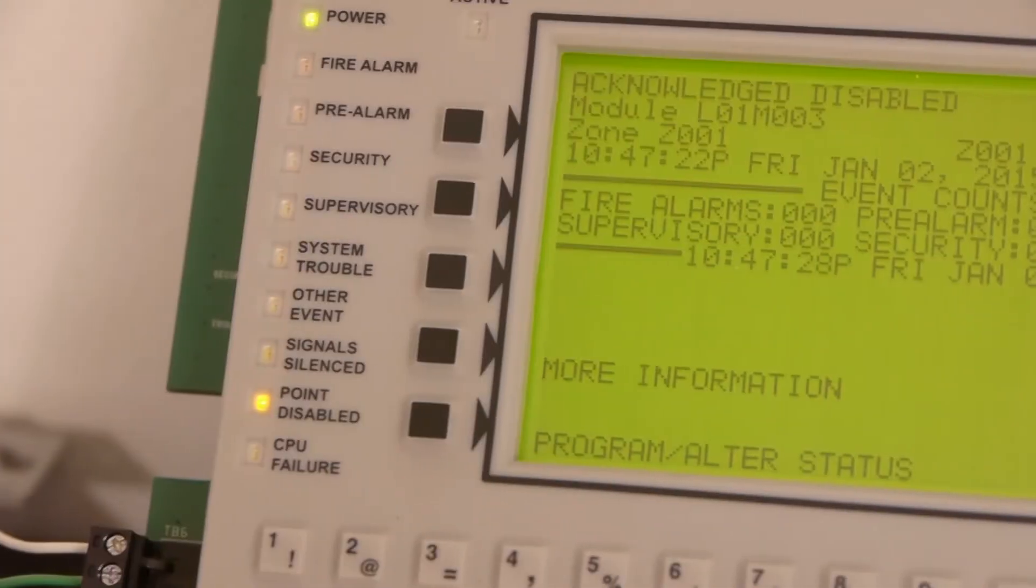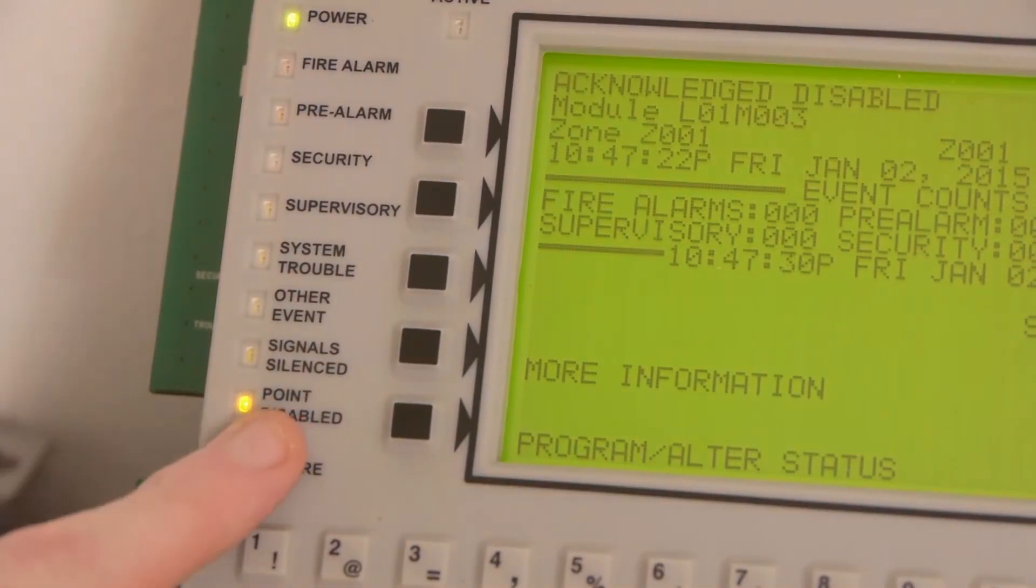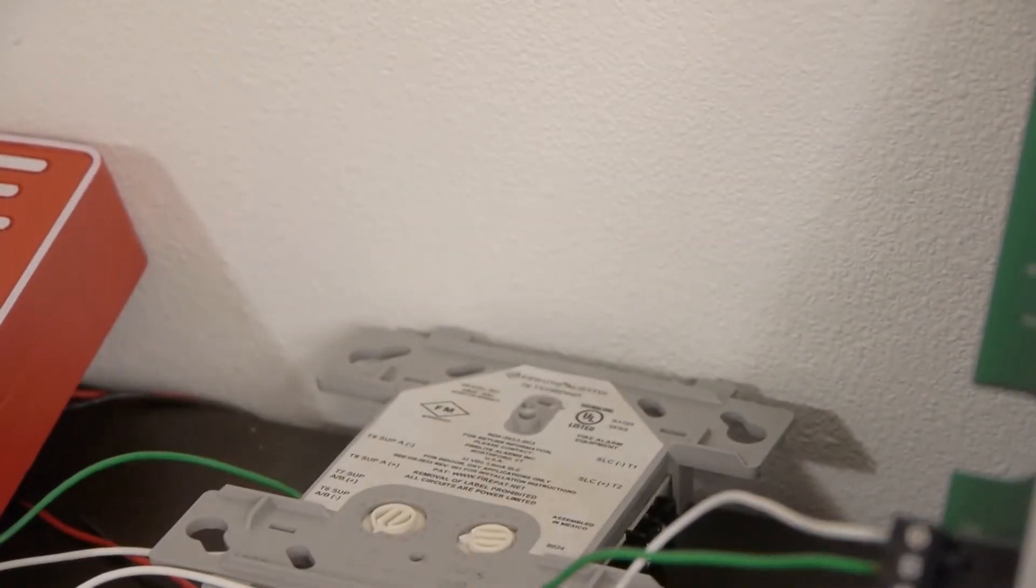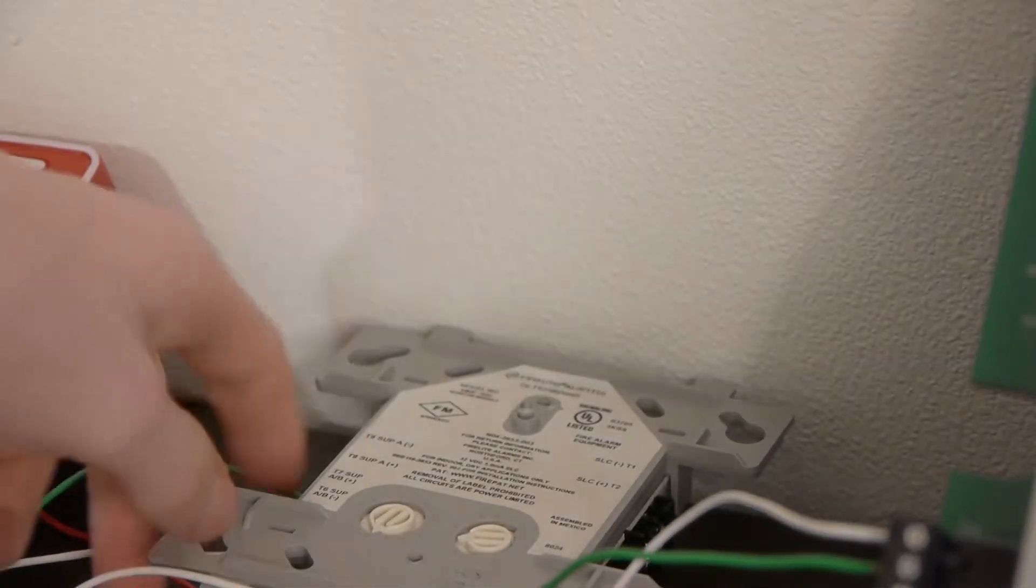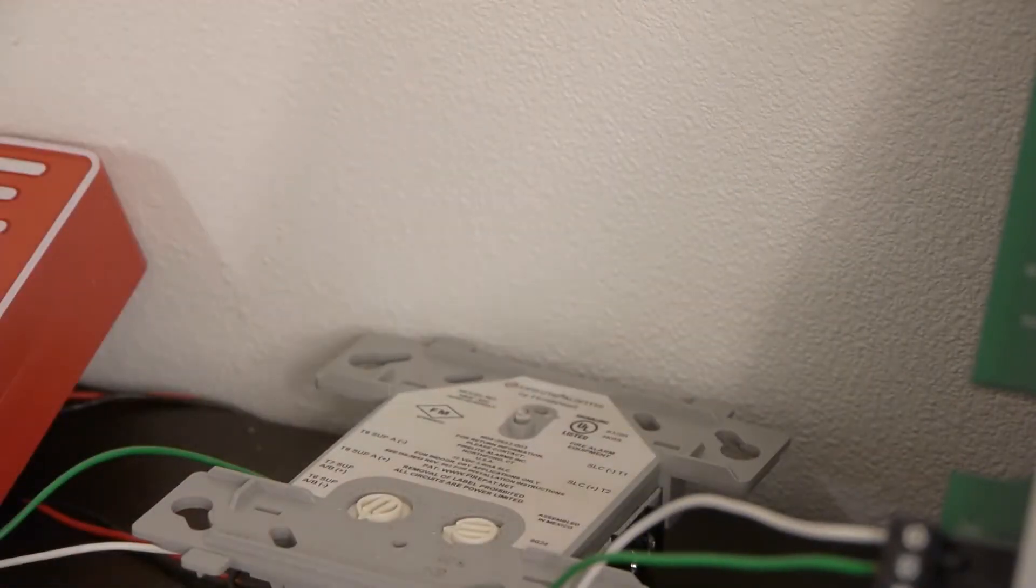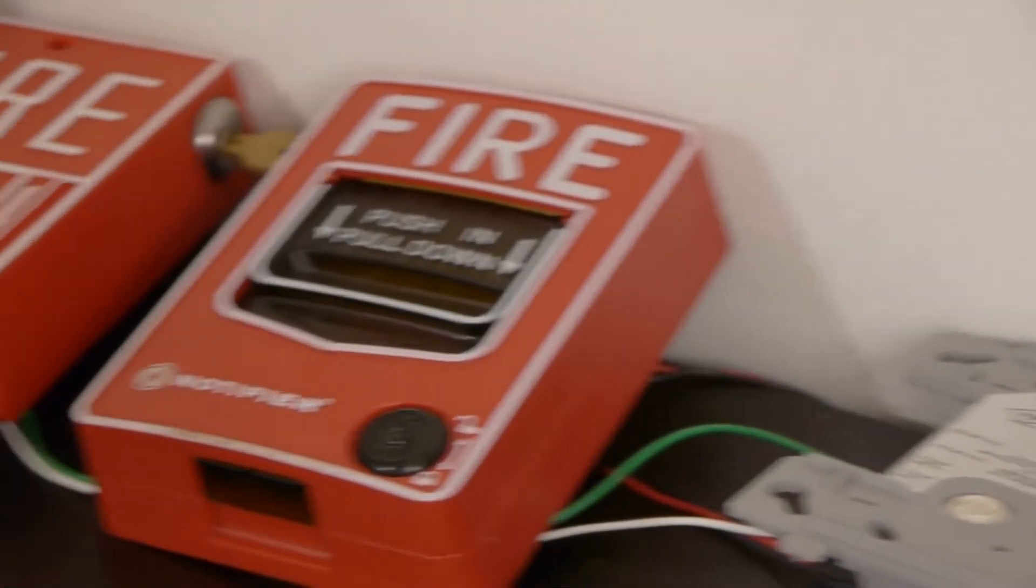If we go over to the lights, you can see there's a point disabled light. And if we go over to the module here, you can see the light has stopped blinking, which is another way to make sure that you have successfully disabled the module.